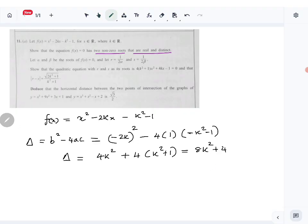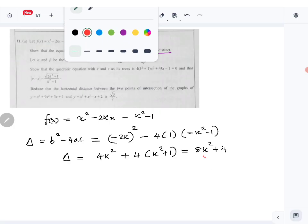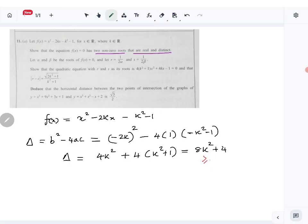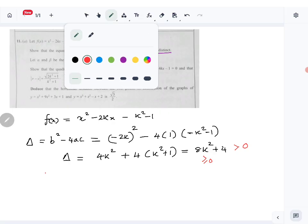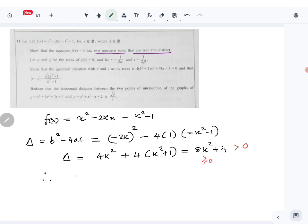Now 8k² is always greater than or equal to zero, so the total 8k² + 4 has to be positive because of the plus 4. Since the discriminant is positive, therefore the equation has two real and distinct roots. That part is done.